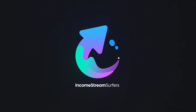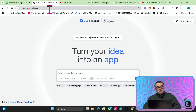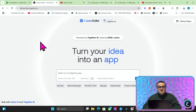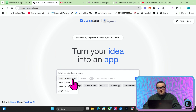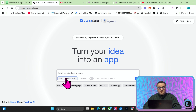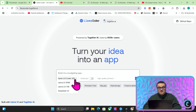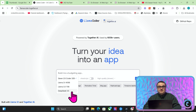Llama Coda — you can find this in the description — is LlamaCoda.together.ai. One thing I like straight off the bat is that you can choose which model you want to use, and it has a couple of very powerful models: Qwen 2.5 Coder 32B, which is supposedly one of the better coding models, and then DeepSeek V3 as well.